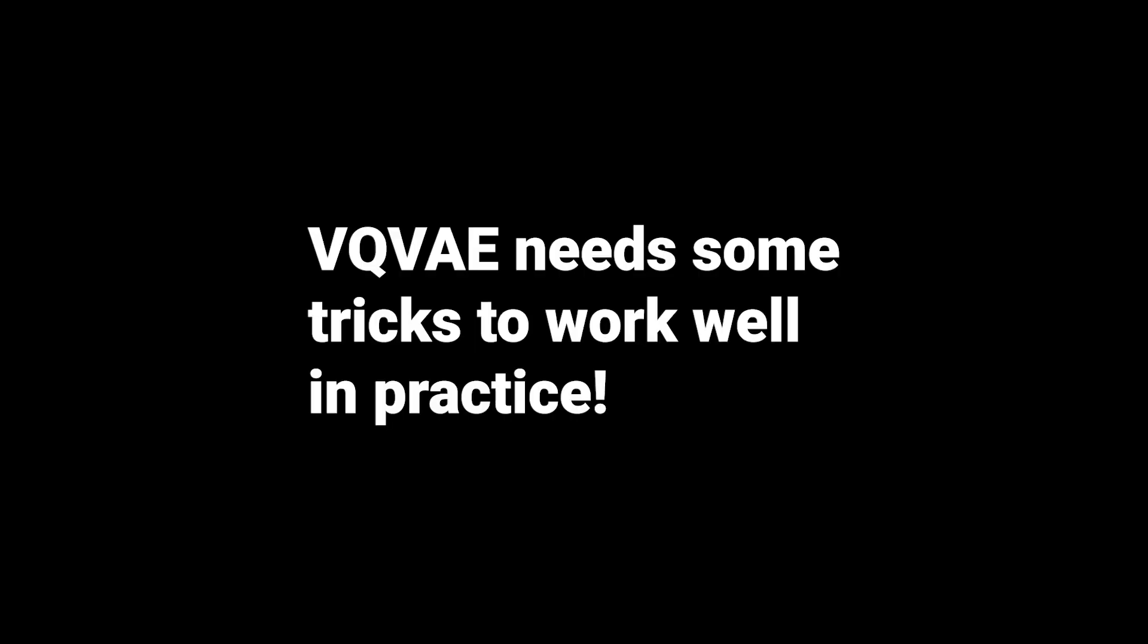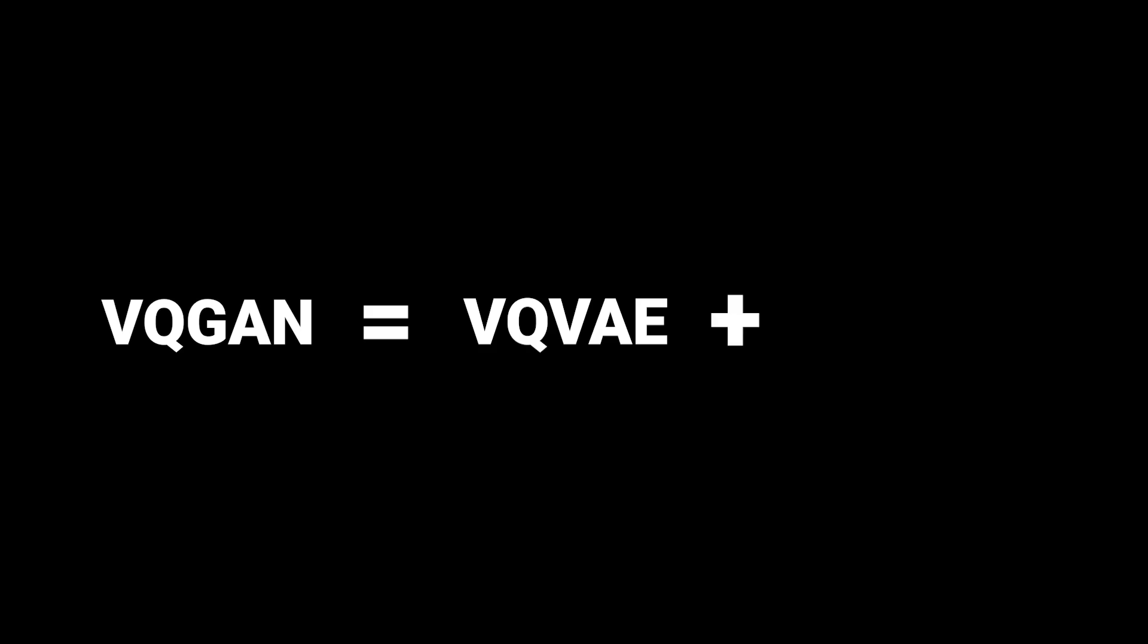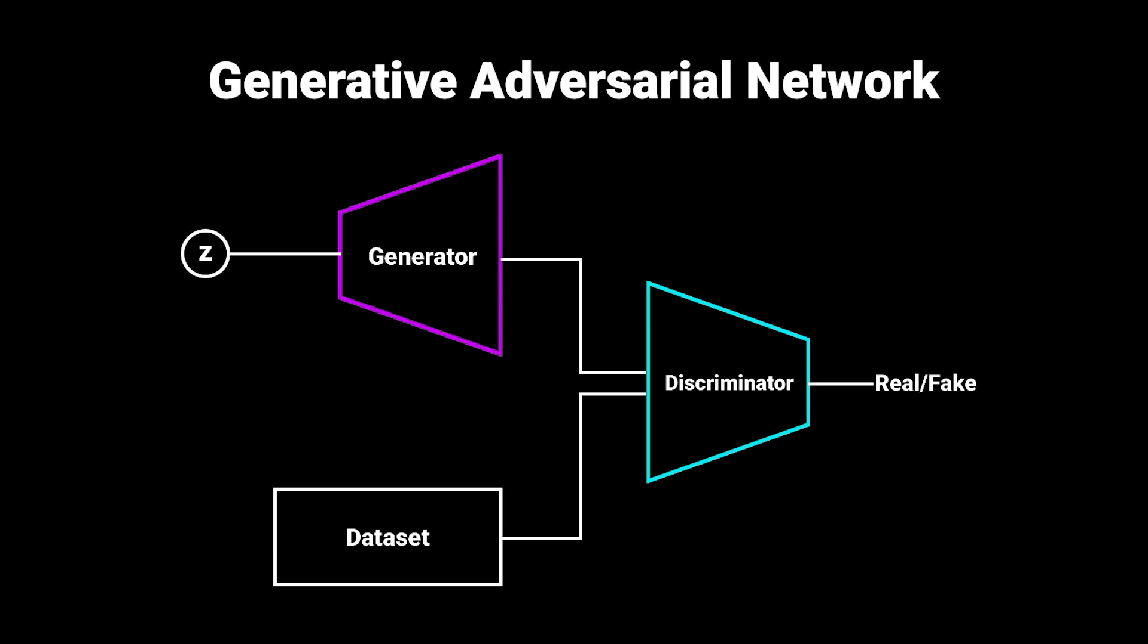To make this work in practice though, we need to add some tricks. For example, to our loss. However, since this also applies to our VQGAN, I will come back to this later. The other method VQGAN is making use of is to convert our problem into the GAN regime by introducing a discriminator to our training. If you are not familiar with GANs, let me quickly do a summary of how they work.